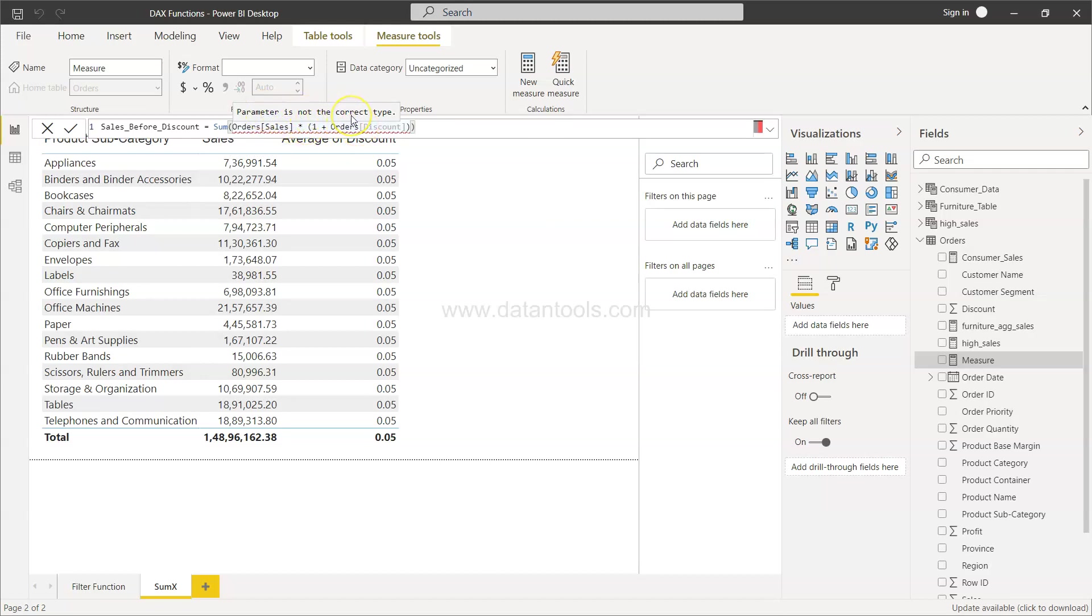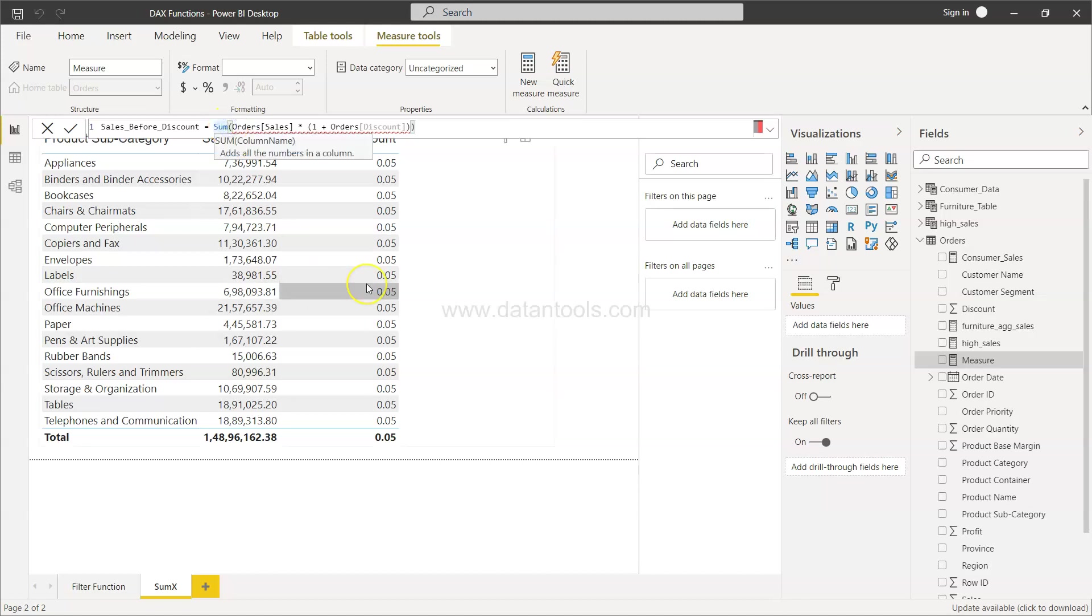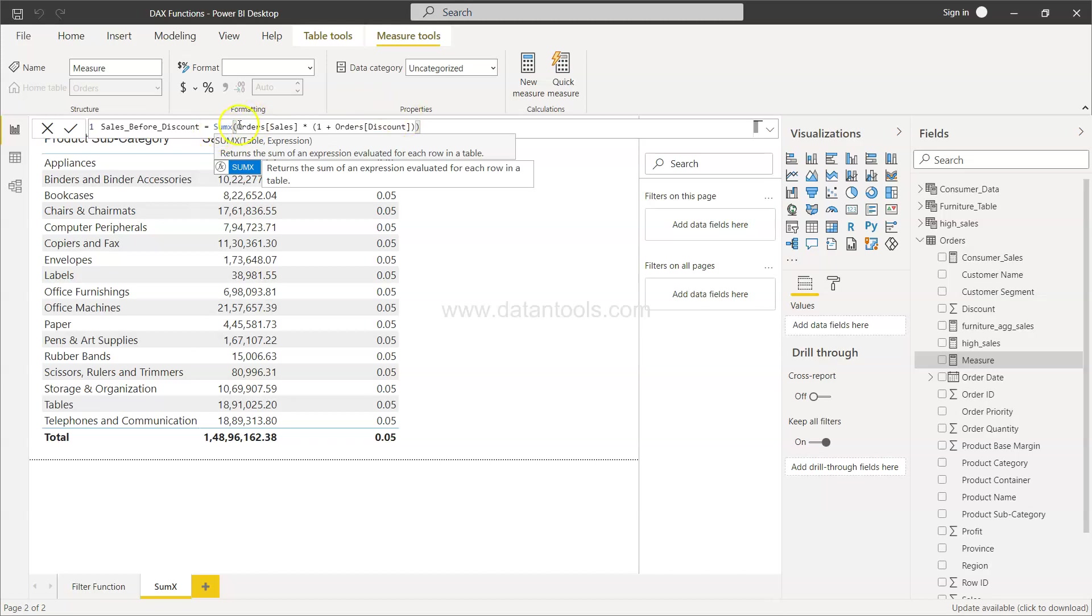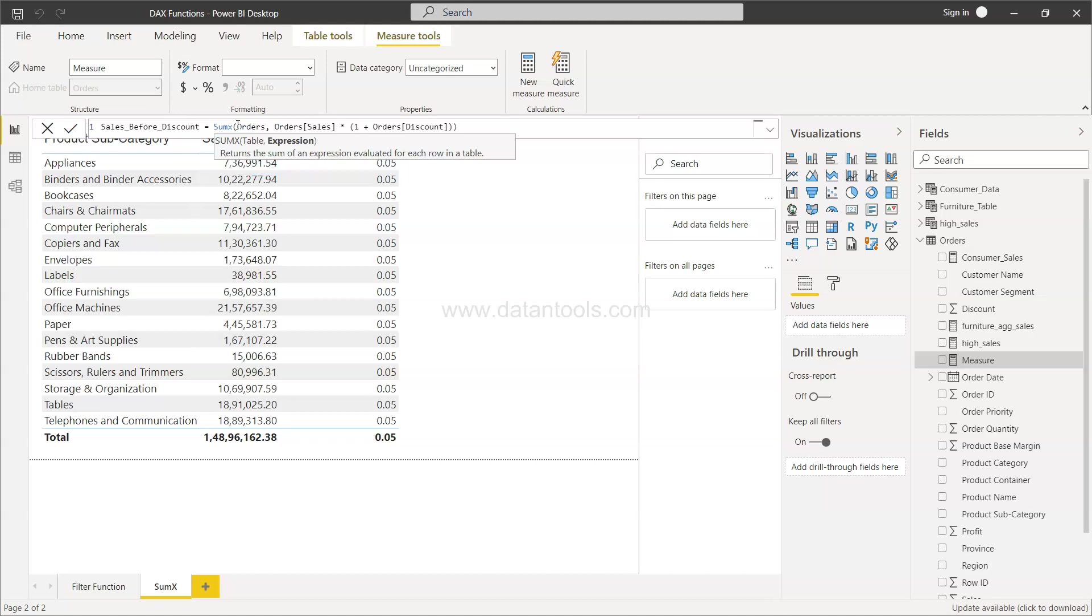The parameter is not of correct type, but if we change it to SUMX over here, in SUMX what you need to give is basically the table name and the expression. So expression we have already specified. Let's give it a table name. Okay, I'll just click it over here. Provide the table name which is nothing but the orders. Expression is already specified. Now you see the error is gone.